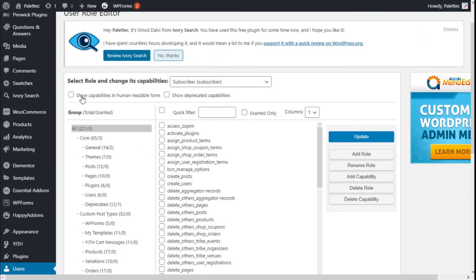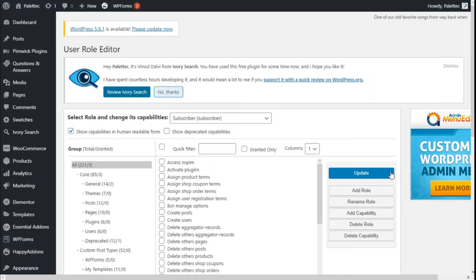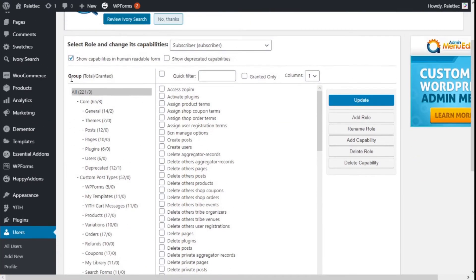Here we have several options. We can show the capabilities in human-readable form. On the left we have all the capabilities that are present currently on our site — the total and the granted. We can also select to show the deprecated capabilities, which are the ones no longer in use, and we have a quick filter to show the ones that have been granted.